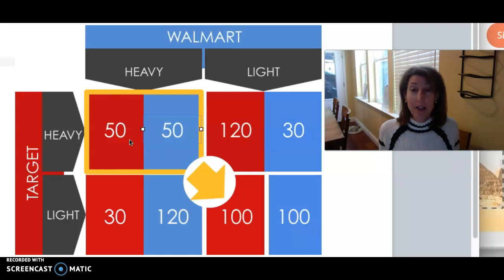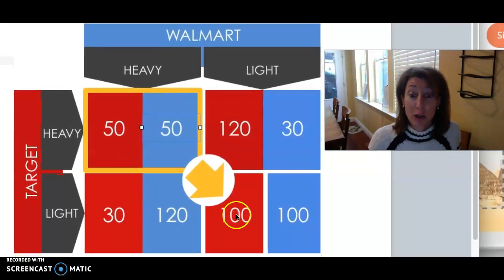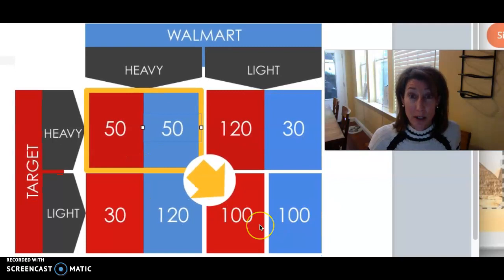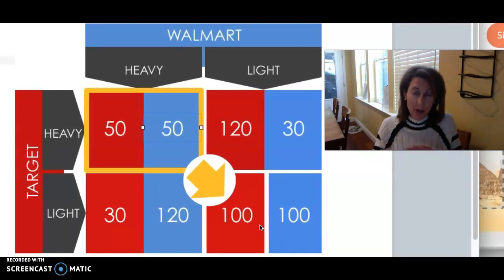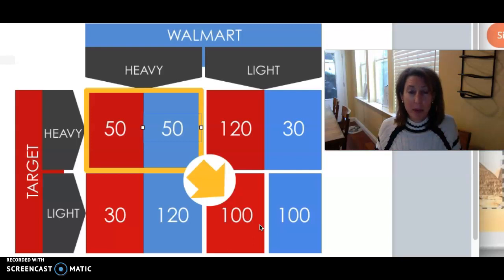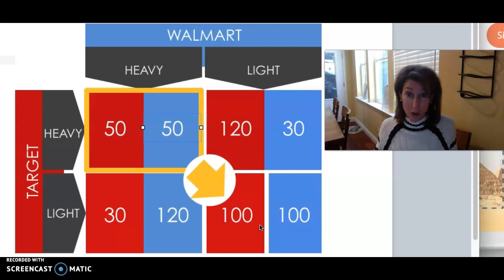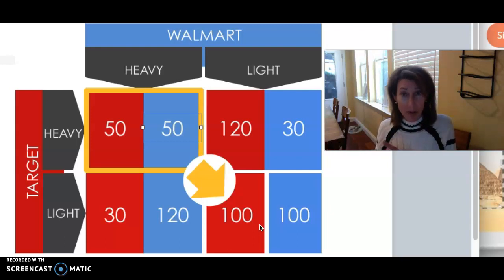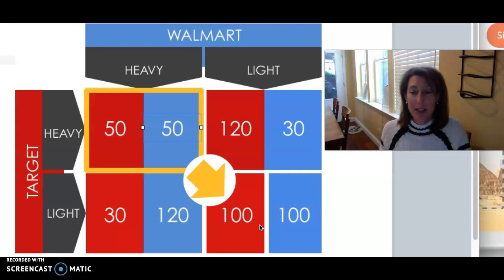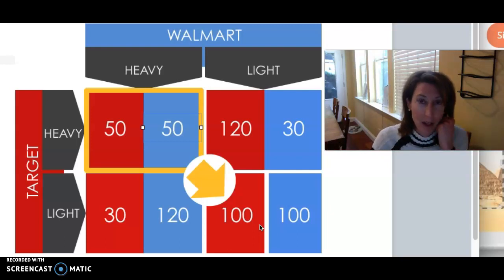That is the prisoner's dilemma. On their own, if they can't collaborate, they end up with a worse payoff. The Nash equilibrium here is 50-50 — that's their dominant strategies; they both end up in that box. It's like the idea of prisoners being separated into different rooms and confessing to get a shorter sentence than the other person, which is why it's called a prisoner's dilemma.